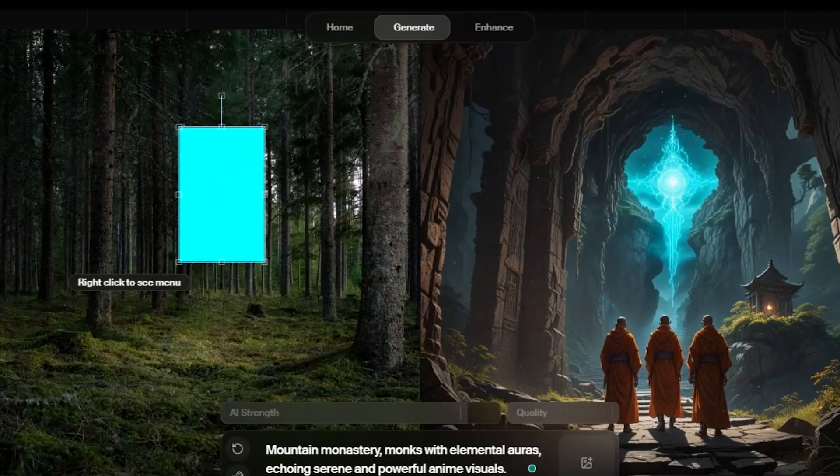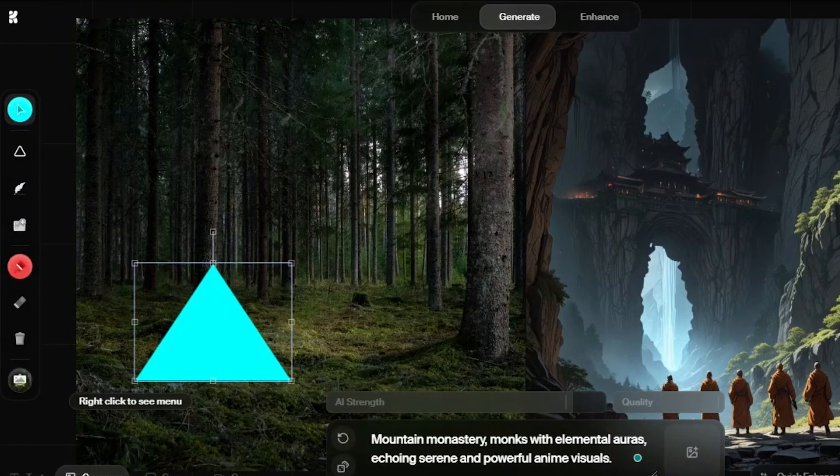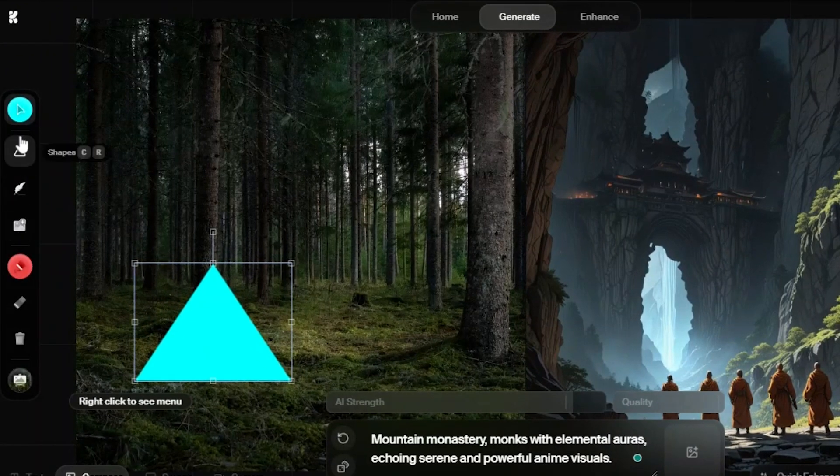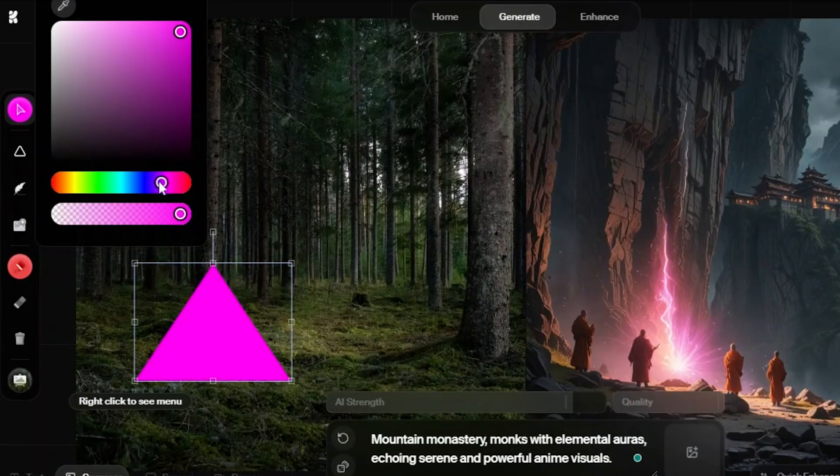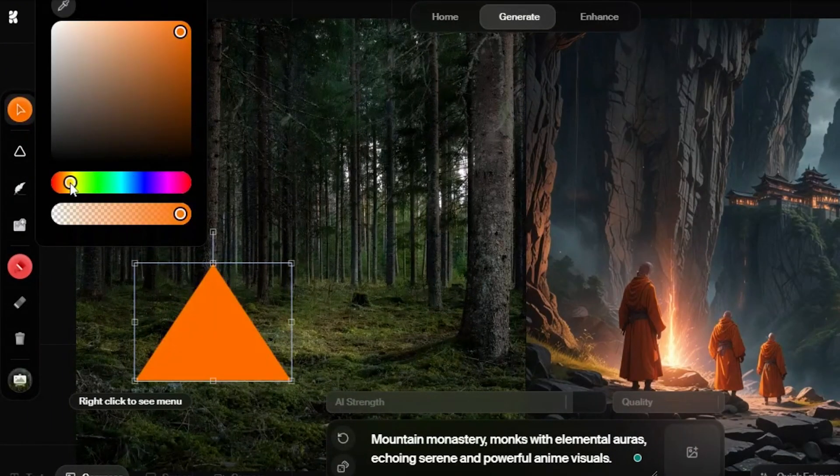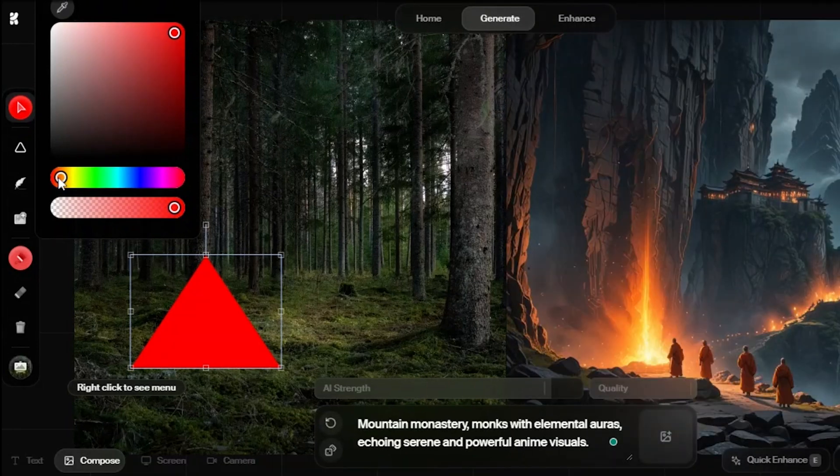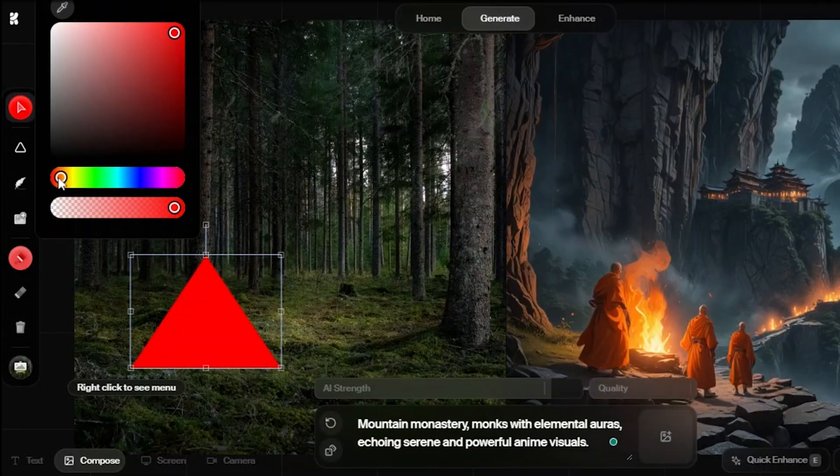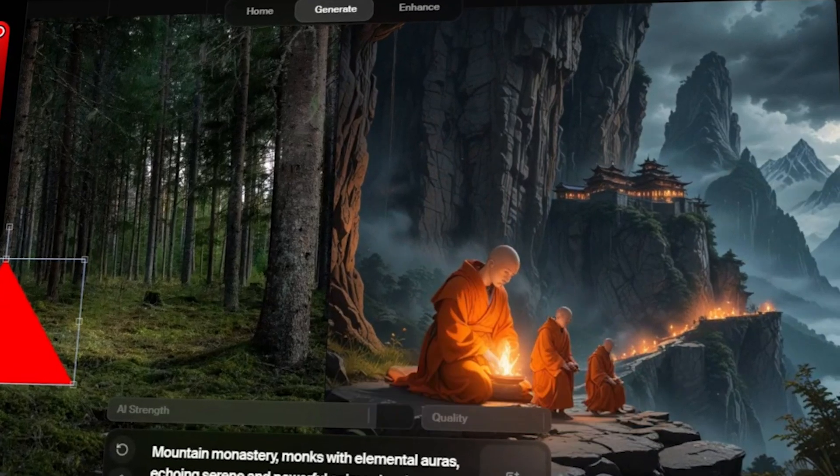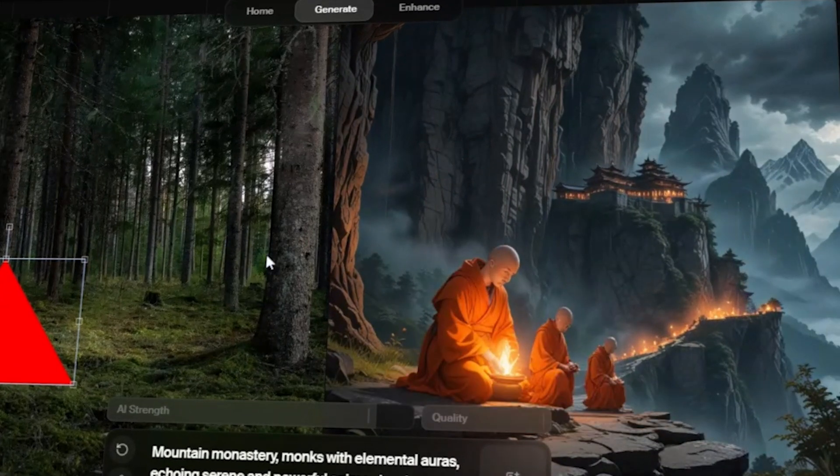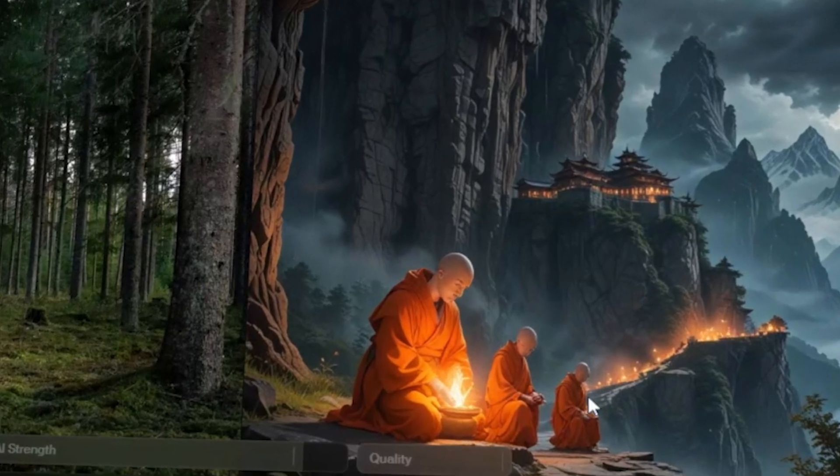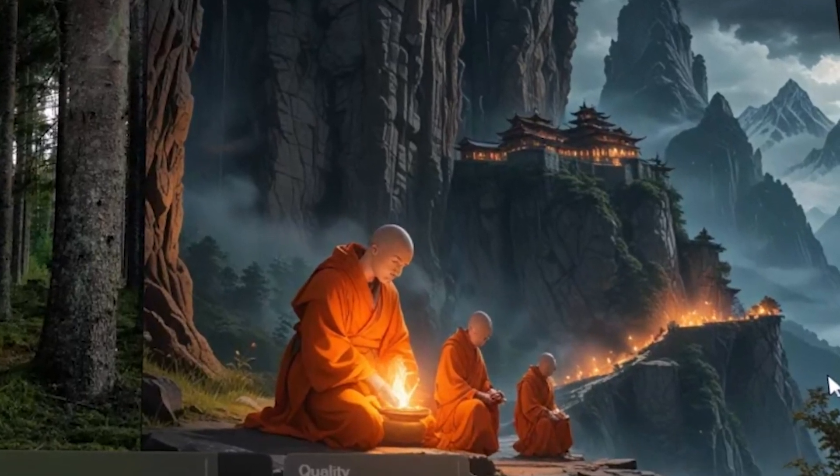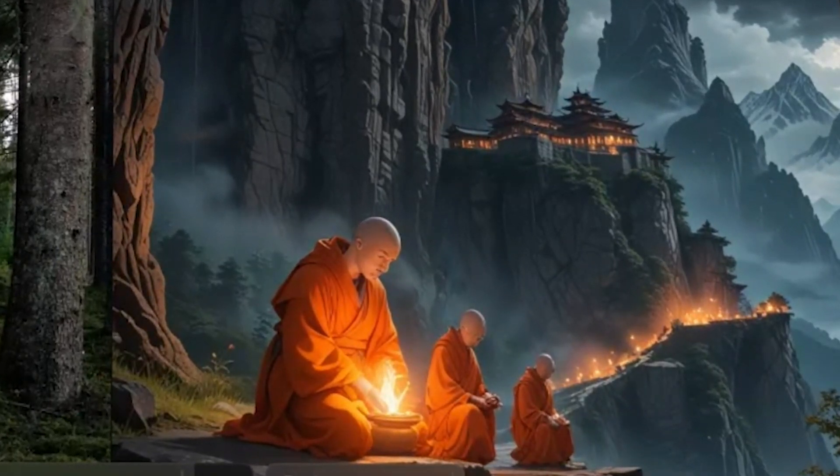Let's try this triangle now. We can even change its color, so I'm going with a reddish orange to match the monks. Wow, that turned out way better than I expected. Just look at the details, the rocky mountain, the illuminated cottages in the background, and this monk holding fire, along with his two friends.